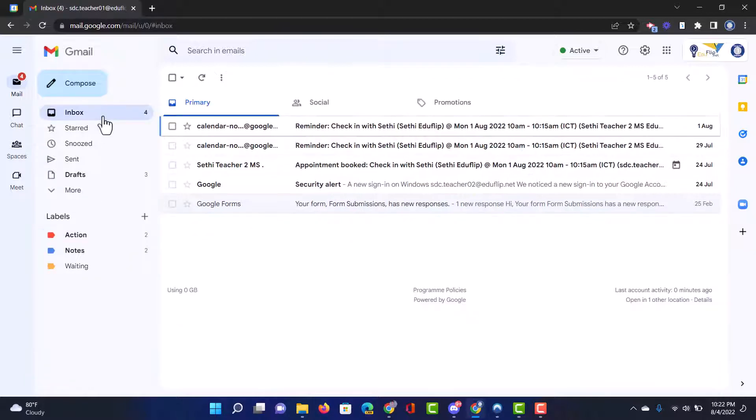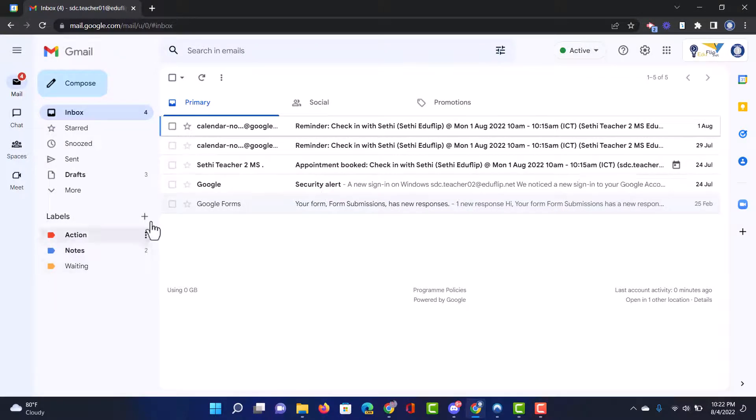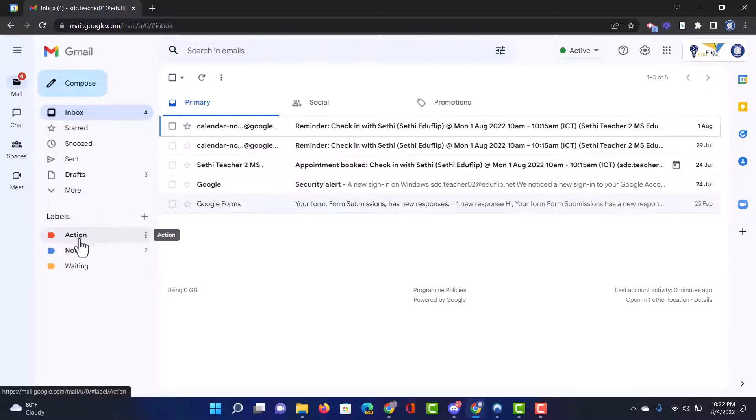Now a great way of keeping this organized and structured is by having labels and we can set these labels up in a number of different ways but here on the left hand side you will see it says labels. Well let's create a couple of labels. You see I already have an action, notes, and waiting label. I'm going to create an additional one.